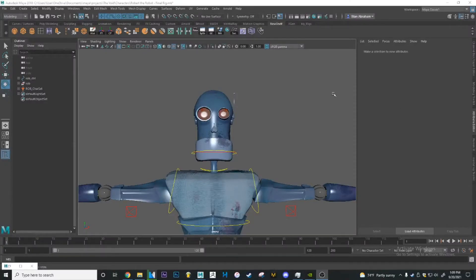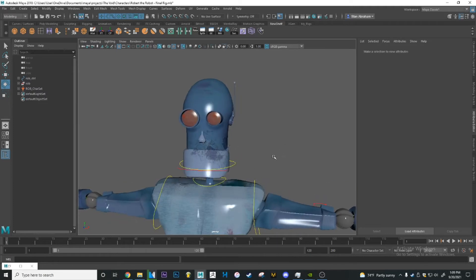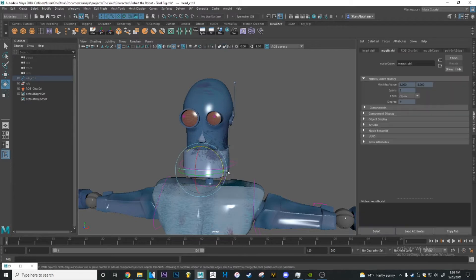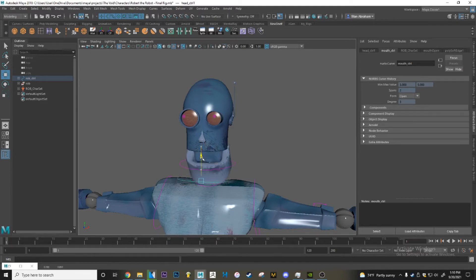Let's say you want to create a blend shape for a character — how do you go about doing that, and how do you connect it to a control? I have a rig over here for this robot, and it has a couple of curves around its head. This one is supposed to control its mouth. When you move it down, the robot's mouth moves down, but that's pretty much it — it doesn't do anything else.